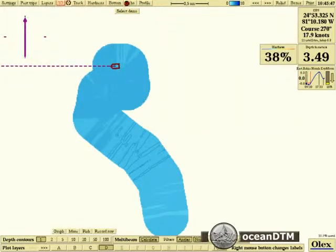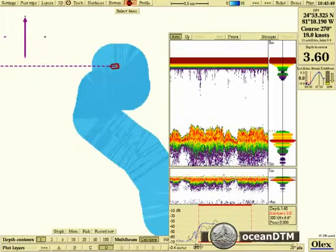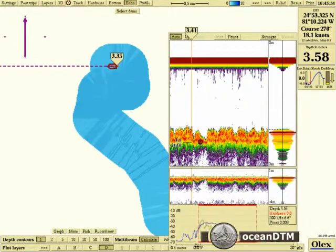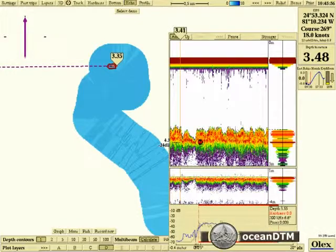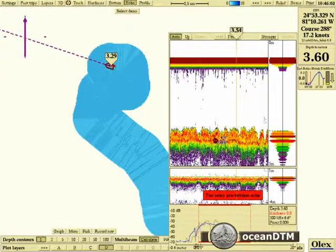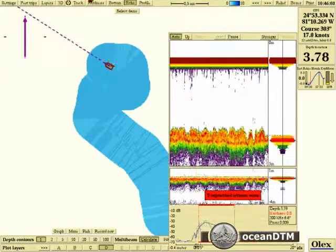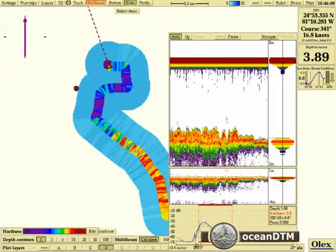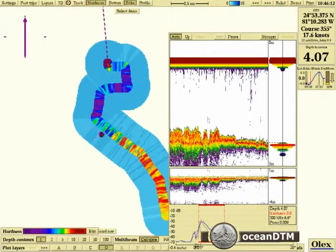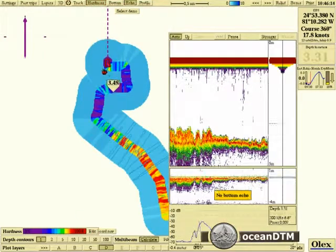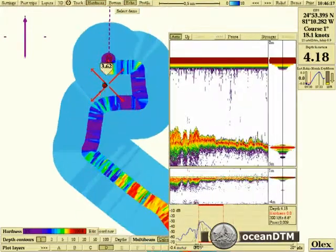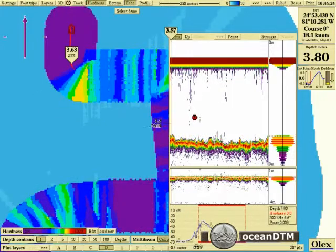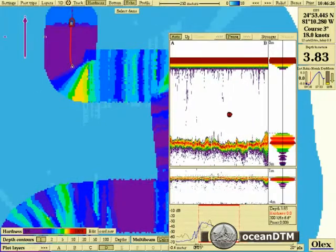For this particular example we're using a Kongsberg ES60 echo sounder, and that can be configured to send a complete echogram to the OLEX. You can see in that echogram window that we're getting information right from the sea surface down to below the seabed.